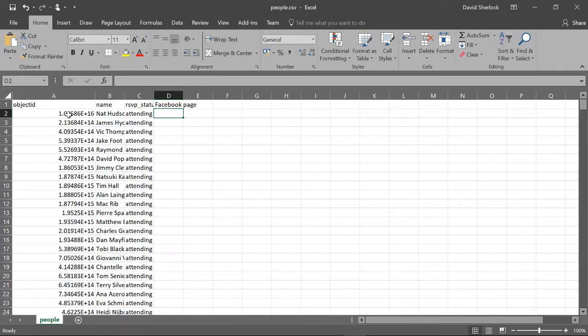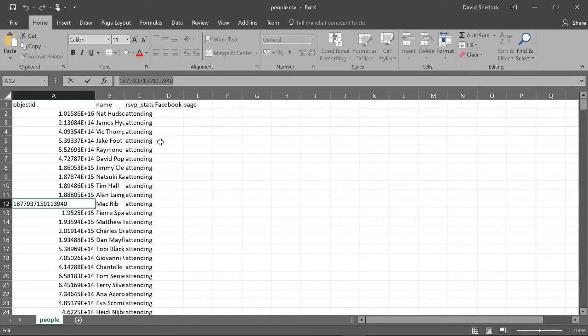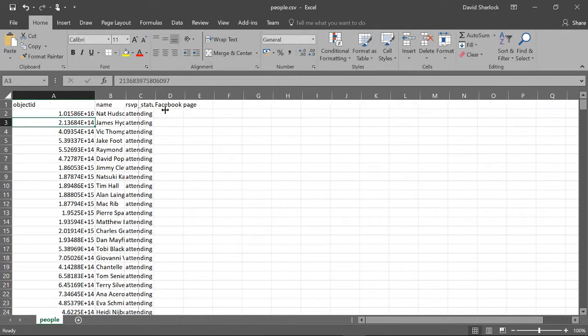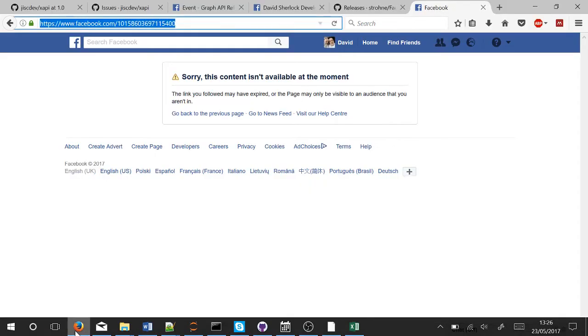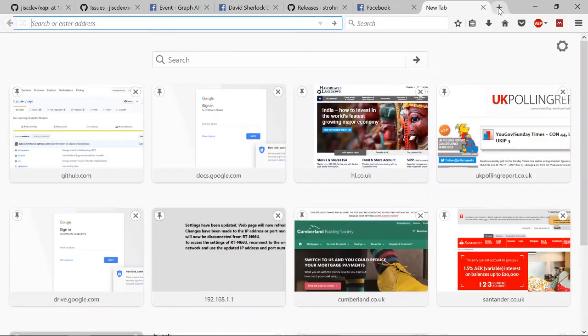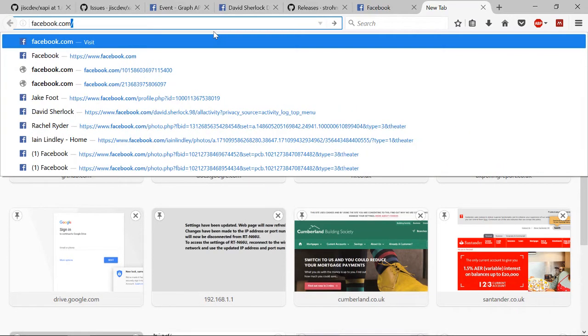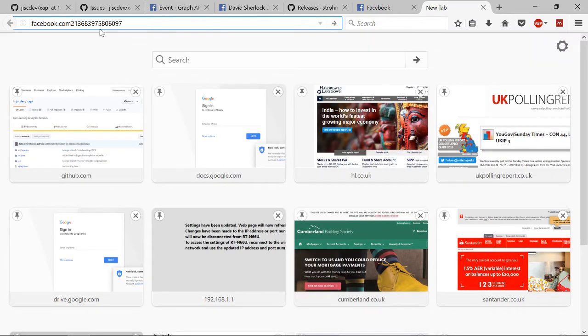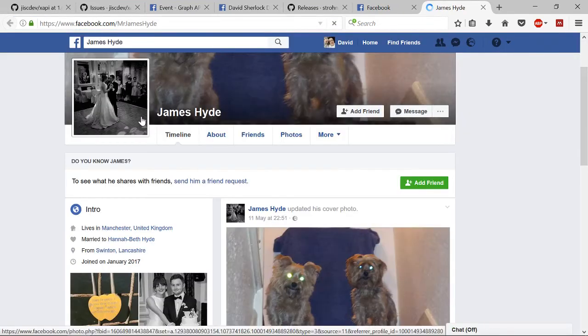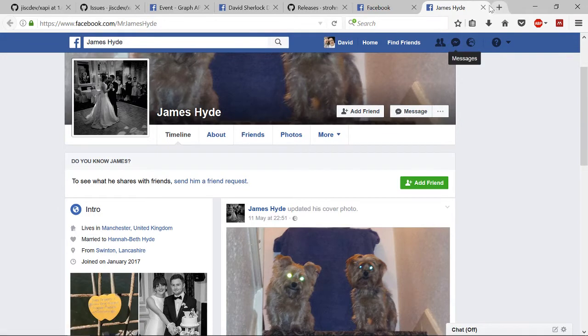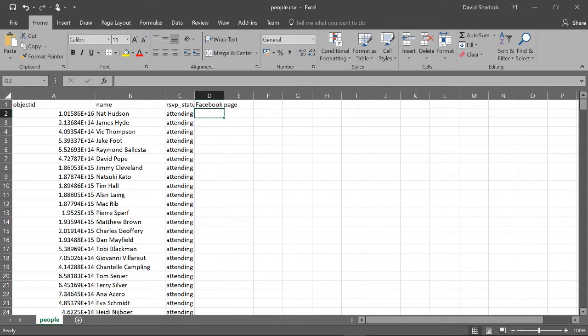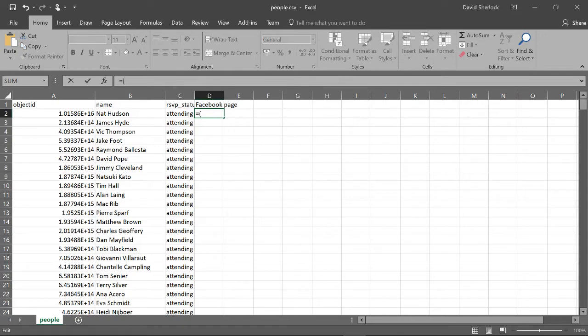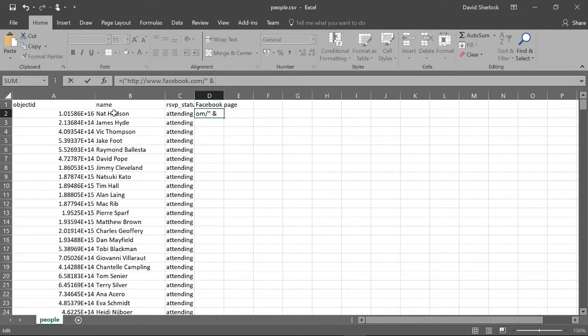These numbers here are object IDs for Facebook. If you go to facebook.com/ and the ID, don't forget to put the slash, it takes you to the Facebook page for that person. I'm going to very quickly create a column which has all the Facebook pages URLs in. To make this I just put the equal sign, open the brackets, and then put in quotes http://www.facebook.com/ and then close the quotes and put and and then whichever column this is left in.